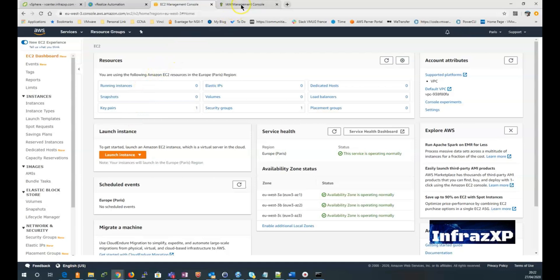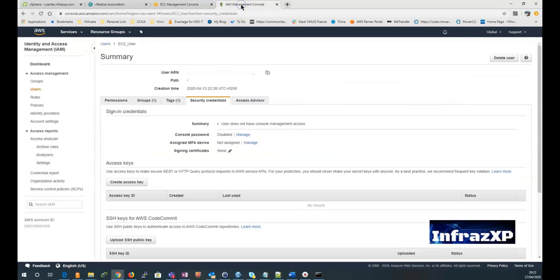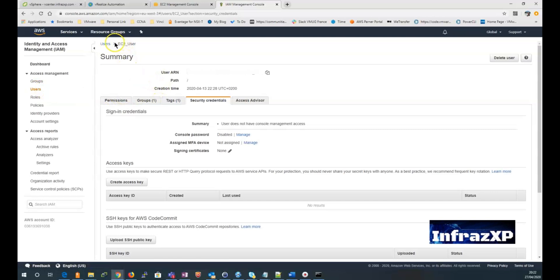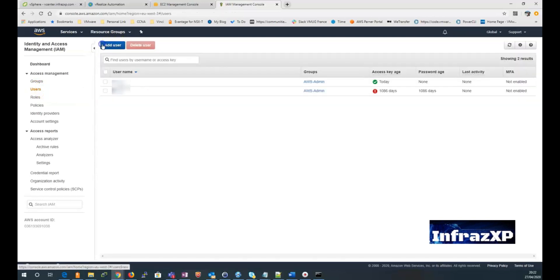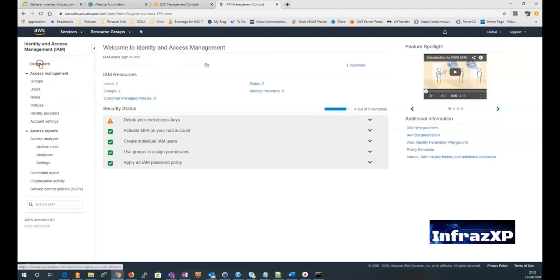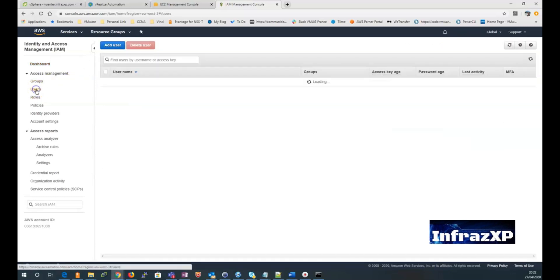Now I can go to the IAM management console. Click on users. And on the dashboard, you can see a quick overview of my IAM resources. Let's go back to users.